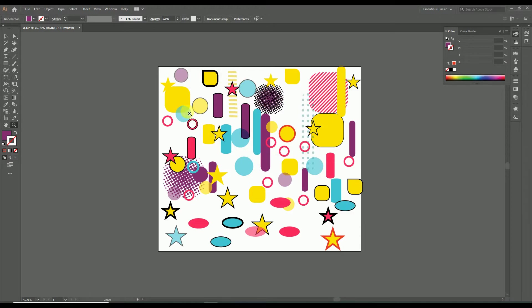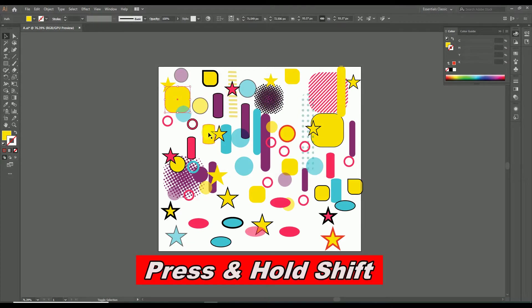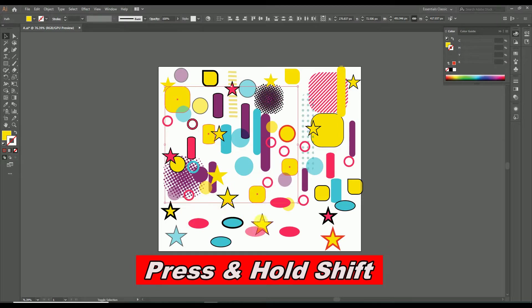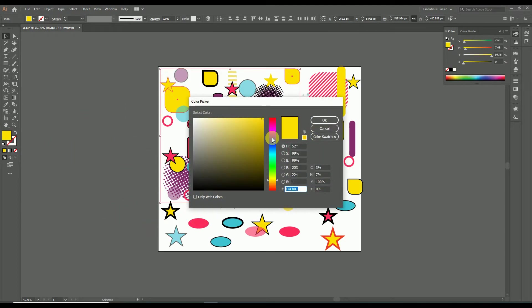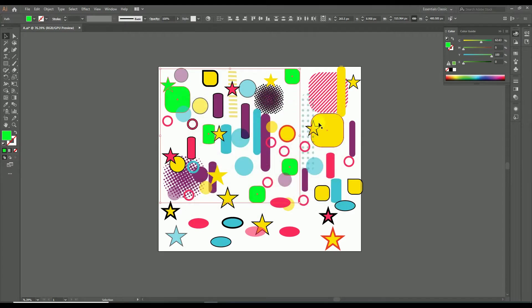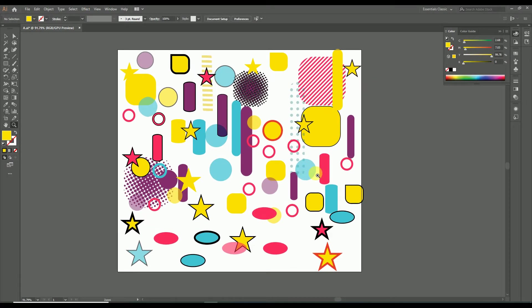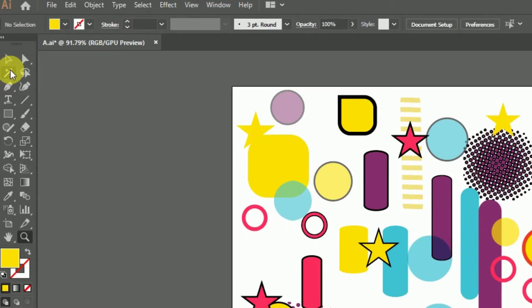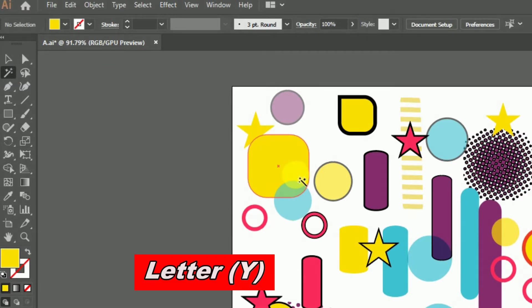For example, if we need to select all the yellow fill color objects from the whole design, in usual cases we'd select each object using the selection tool while holding Shift. But that's not practical for every design. The magic wand tool is a type of selection tool in Adobe Illustrator used to select multiple objects across the whole design that share the same property. It is placed just under the selection tool in the toolbar, and can be enabled by pressing the shortcut key Y.